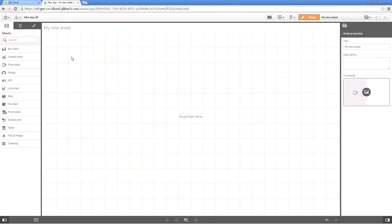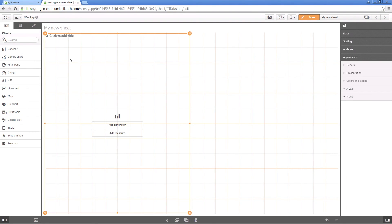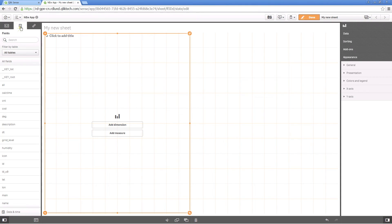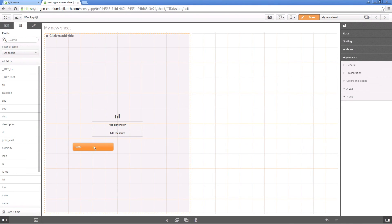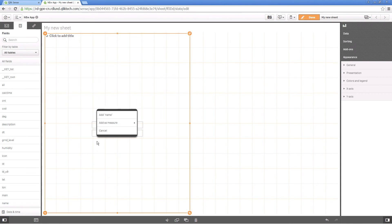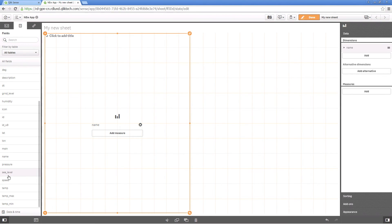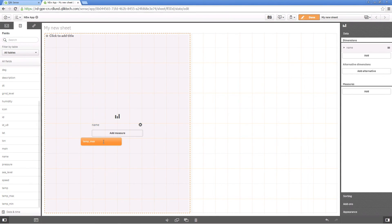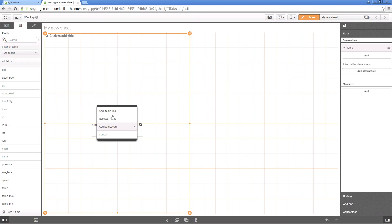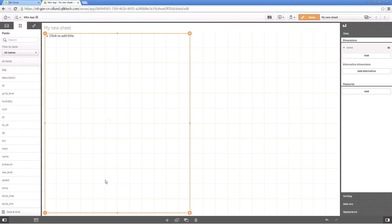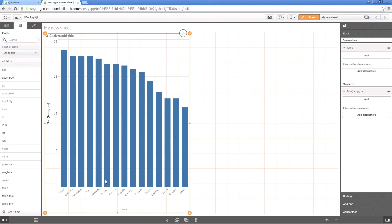You can now use the loaded data to populate your visualization. And that concludes this video. Thanks for watching.